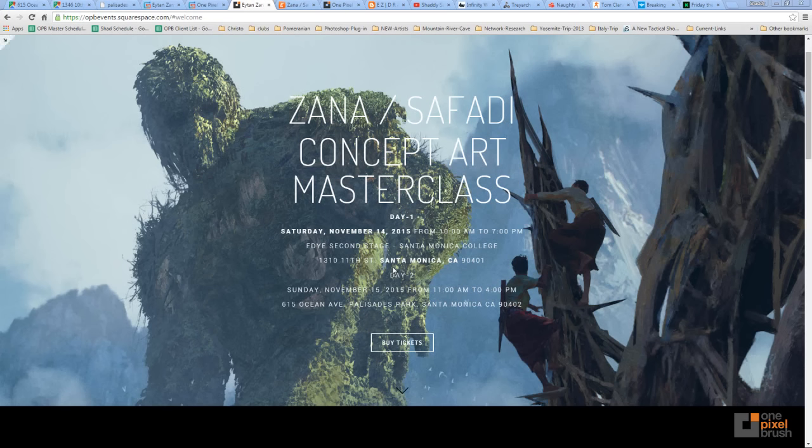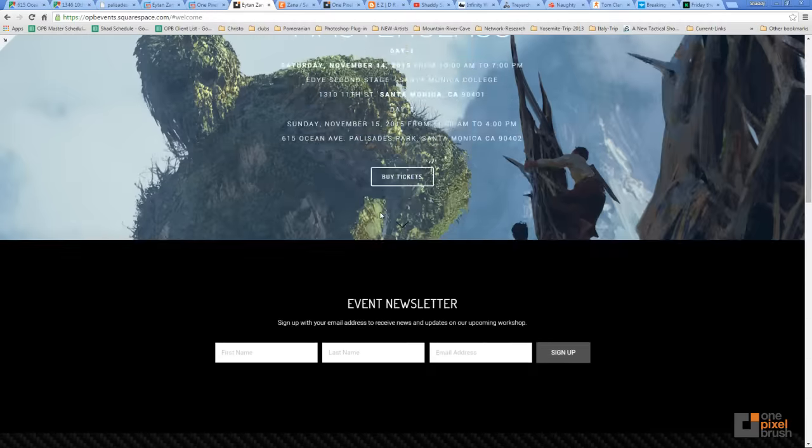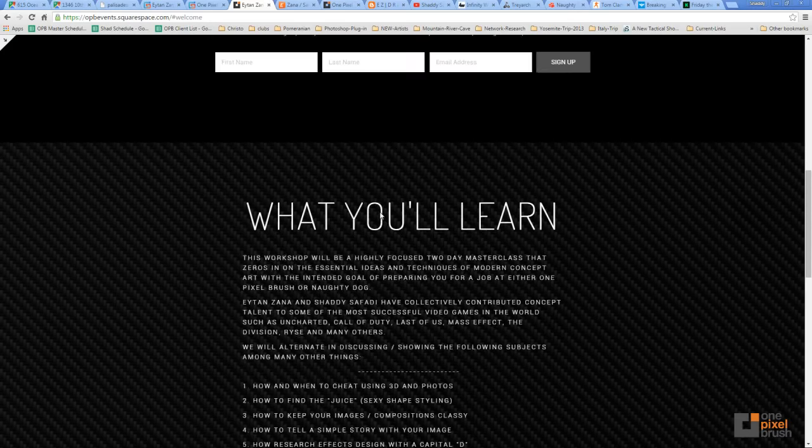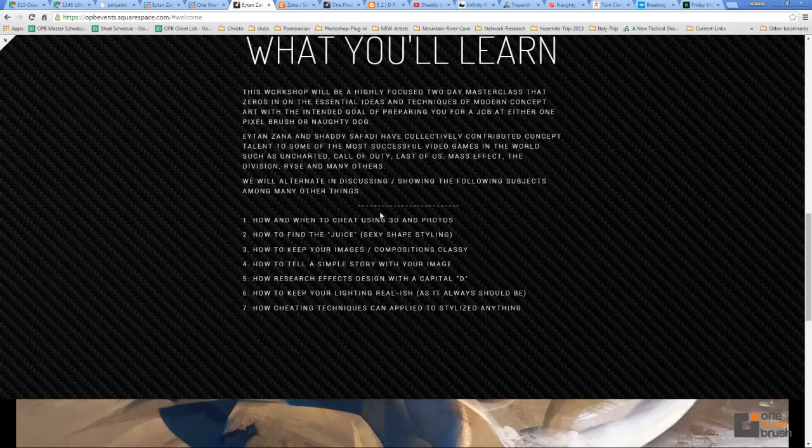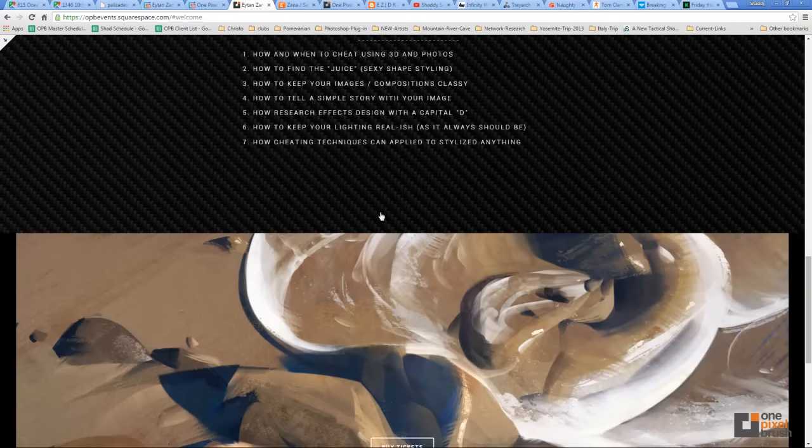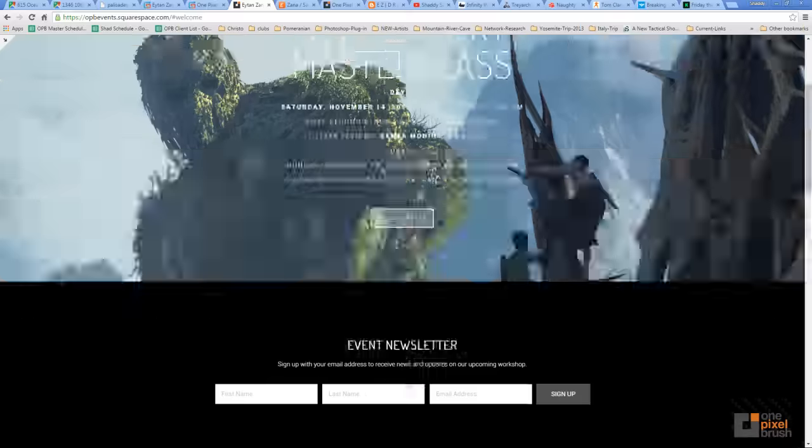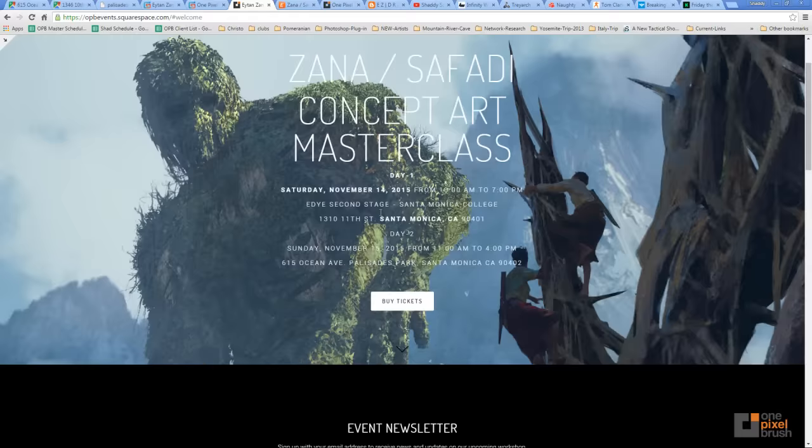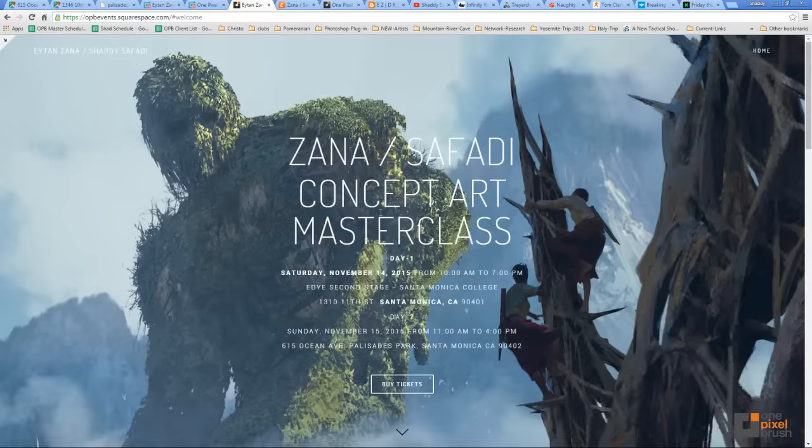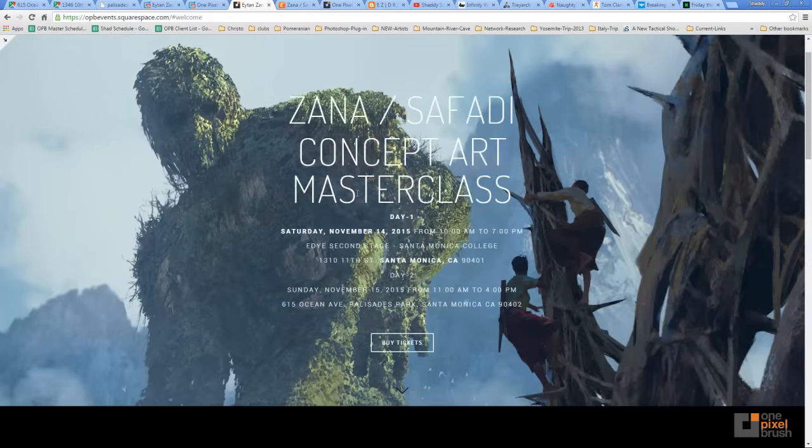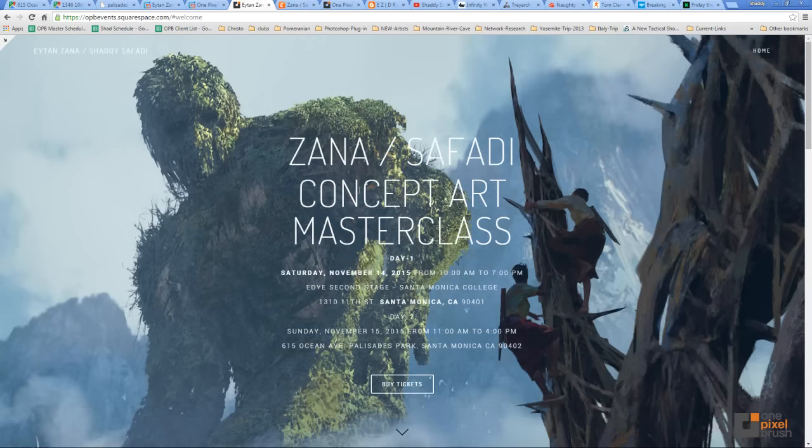Hey guys, it's Shadi Safadi, the art director at OnePixelBrush. Eitan Zahn and I are going to do a workshop here in Santa Monica on November 14th, and I wanted to run through some of the basics of what we're going to talk about. I know a lot of times you go to these talks based on the reputation of the person and the people involved who are giving it. You've seen their art, you like their stuff, and you think, yeah, I'm going to go to this talk. But I think it would be nice to know a little more about who we are, what we're going to do, so that you can be sure that you're going to get your money's worth.